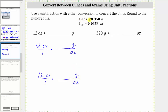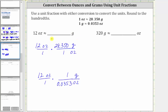Using the first conversion of one ounce is approximately 28.350 grams, one possible unit fraction is 28.350 grams over one ounce. Using the conversion of one gram is approximately 0.0353 ounces, another possible unit fraction would be one gram over 0.0353 ounces. Notice how in both cases, we have ounces divided by ounces, and therefore the units of ounces simplify out, leaving us with grams.